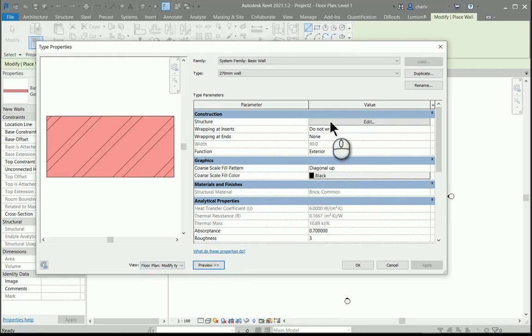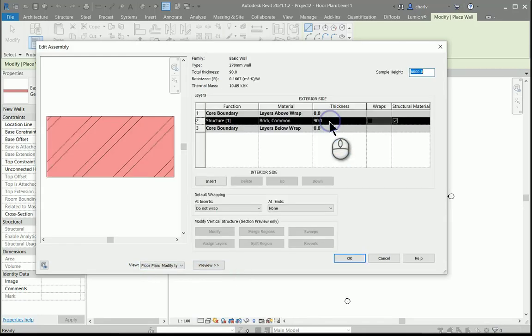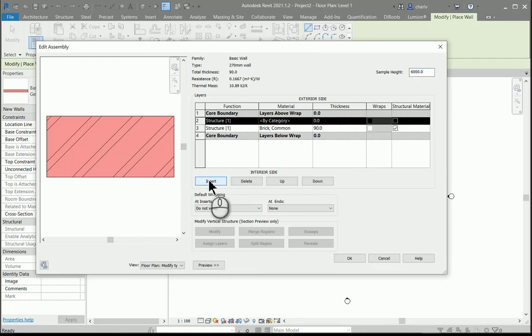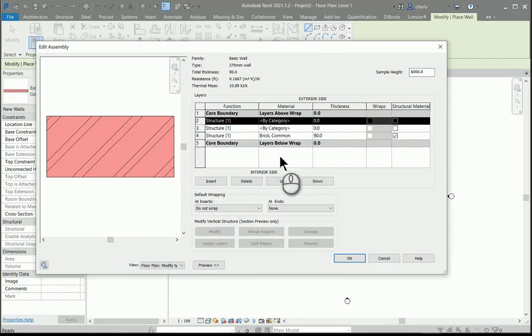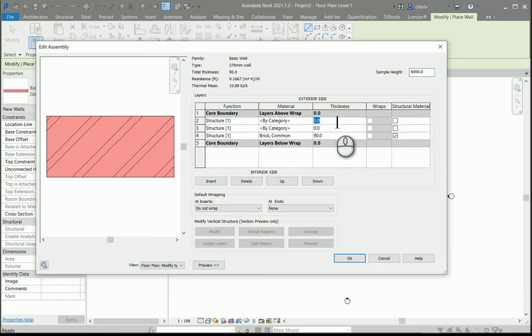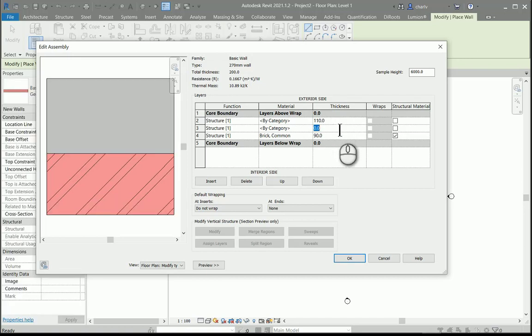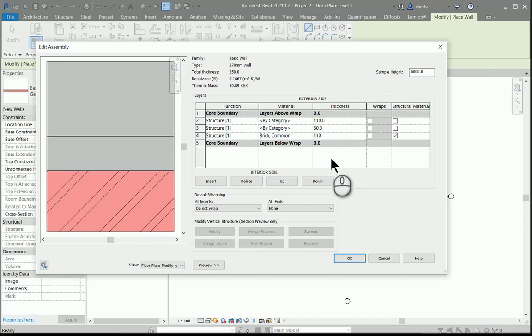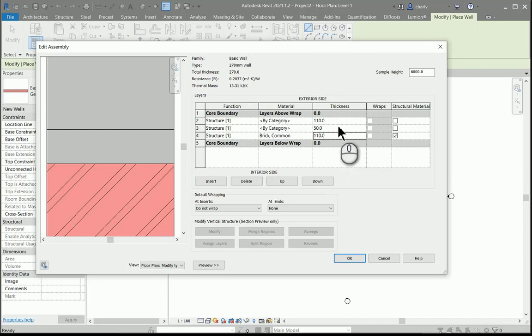I'm going to go to the structure of this particular item, and currently it's only got one layer, which you can see in the preview. I'm going to add and insert two more. I'll look at the thickness first and just add thicknesses of the various layers. Two brick 110 brick layers and then a cavity layer.